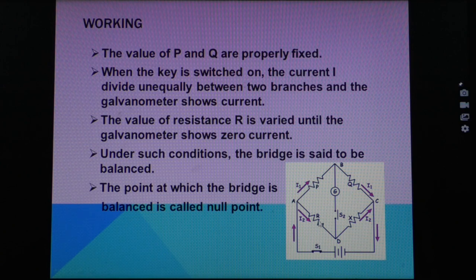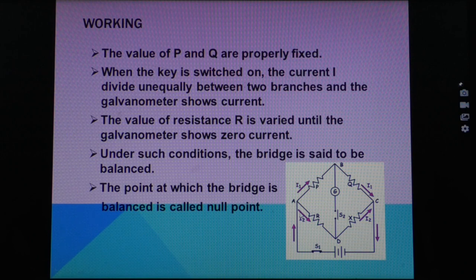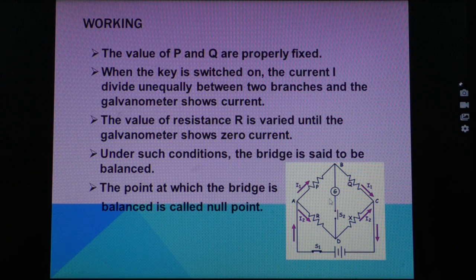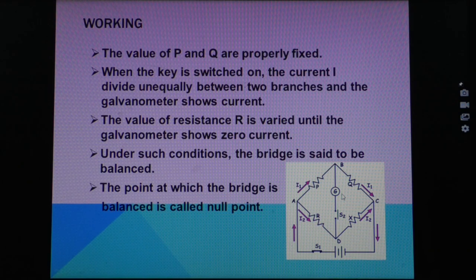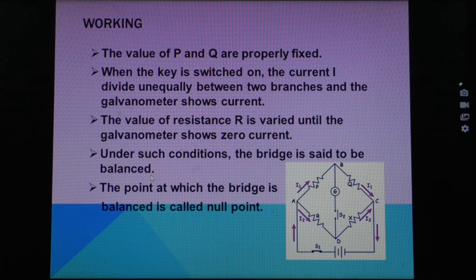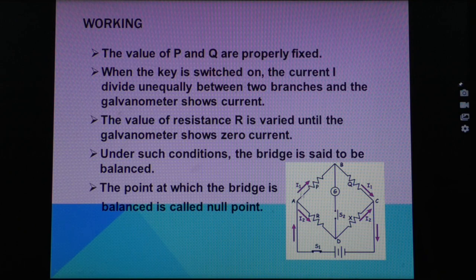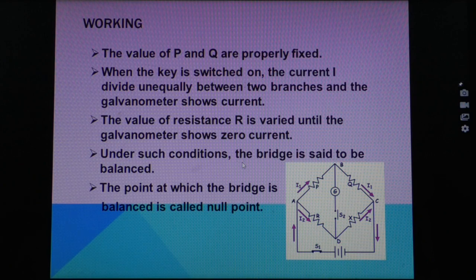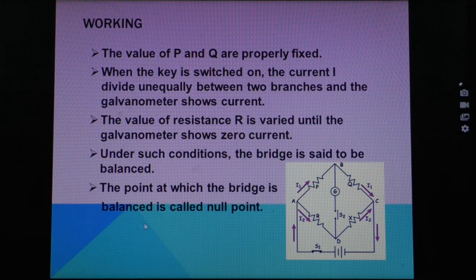R is a variable resistor. We change its value, which changes the value of current. We change the value of R to get the null point of the galvanometer — the point where the galvanometer gives zero reading. Under such conditions, the bridge is said to be balanced. Zero reading of the galvanometer means the electric fields created are balanced — one positive and one negative cancel each other. This is how the bridge is balanced, and this point is called the null point.